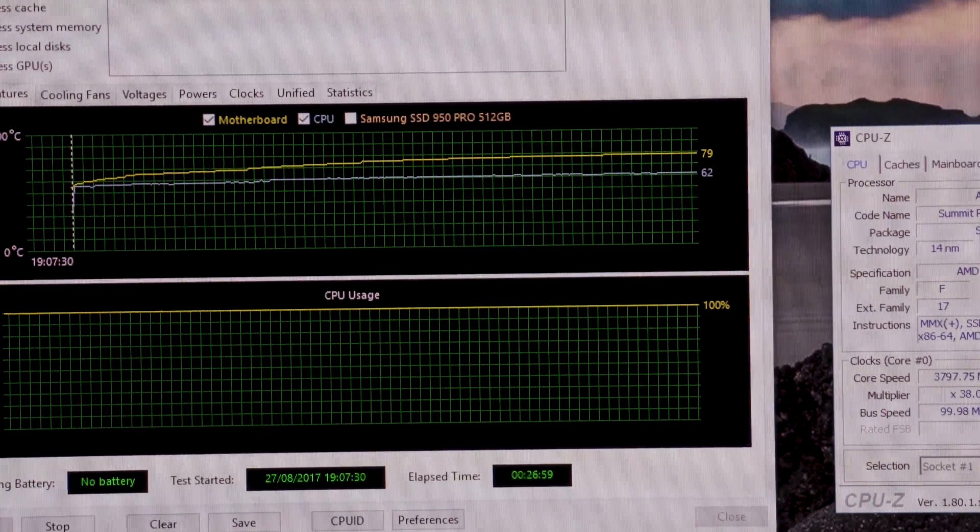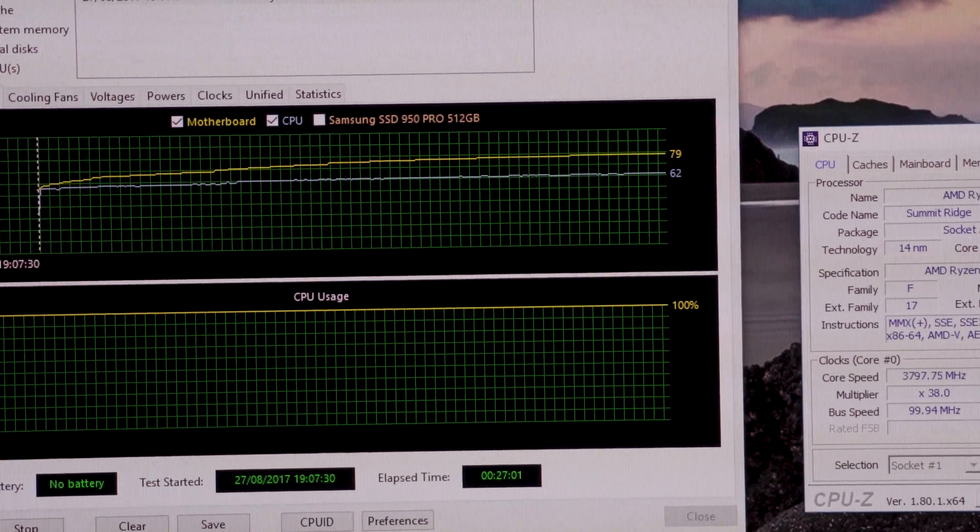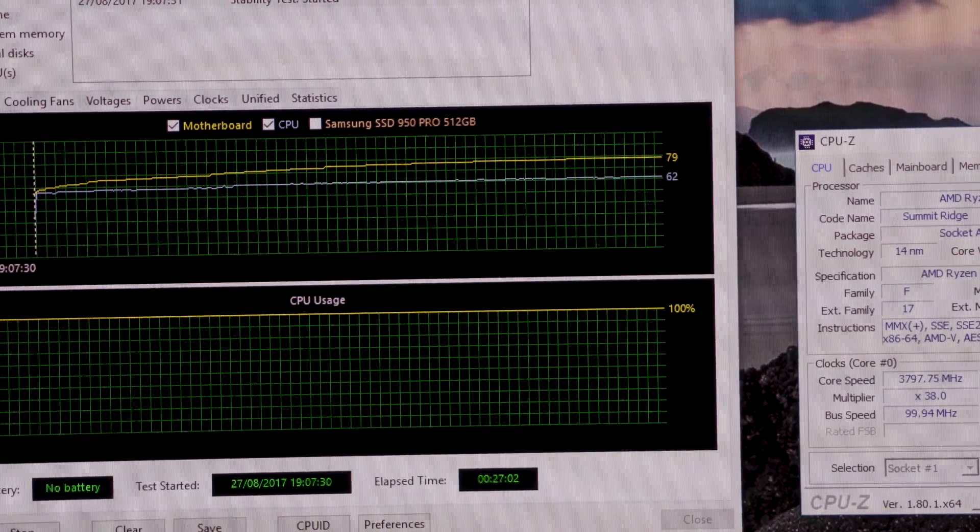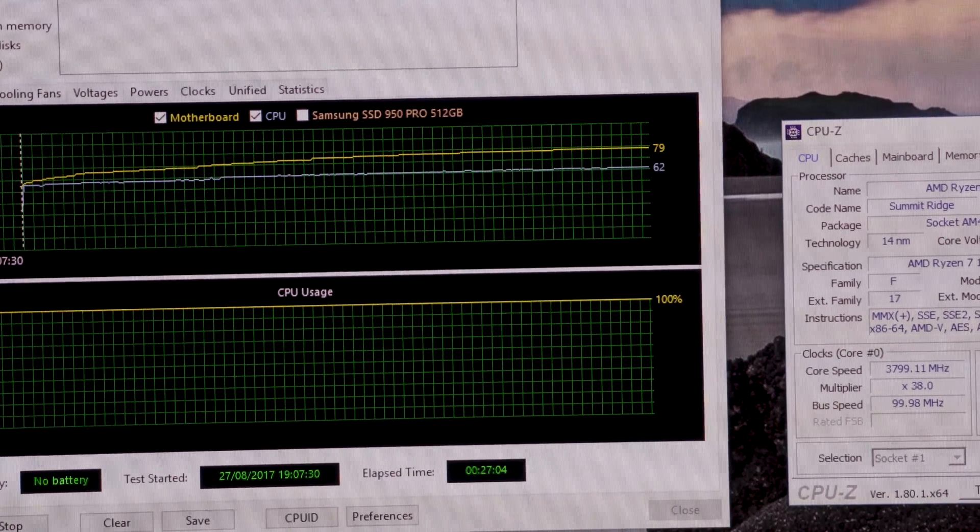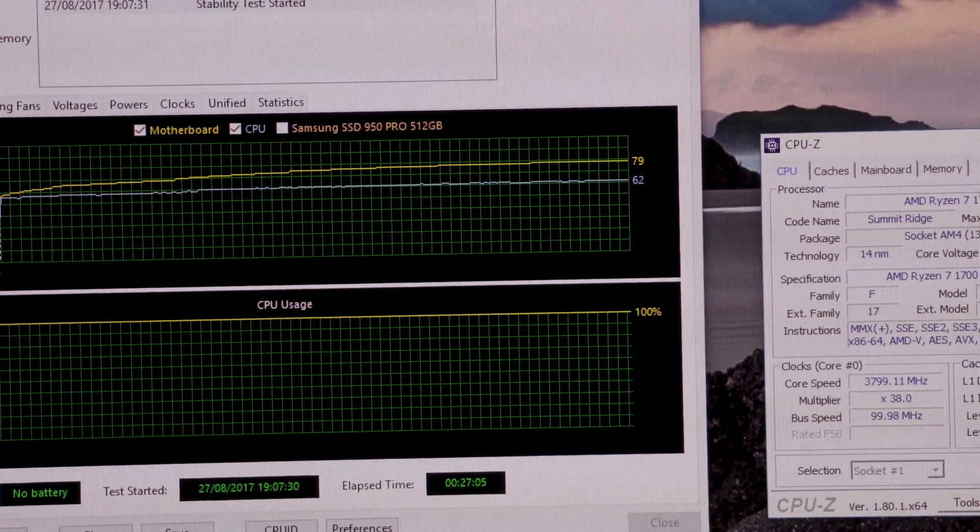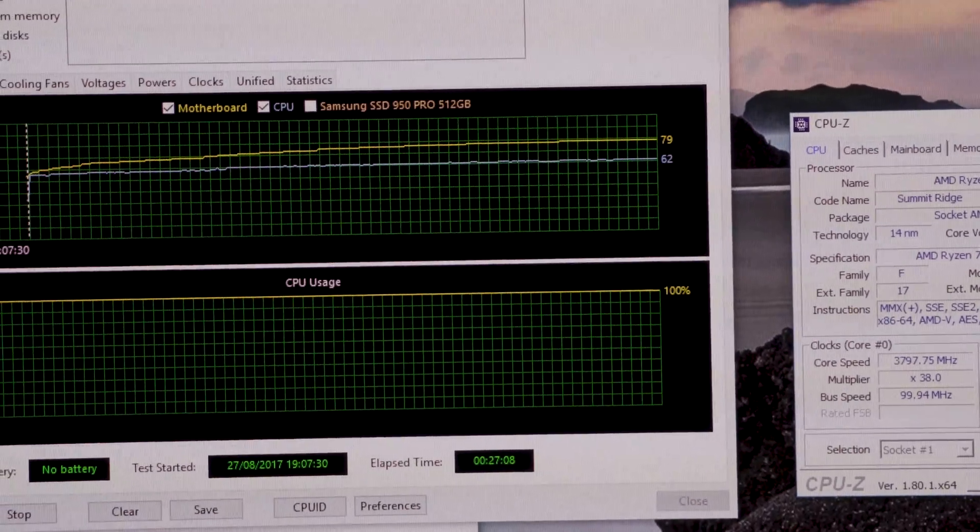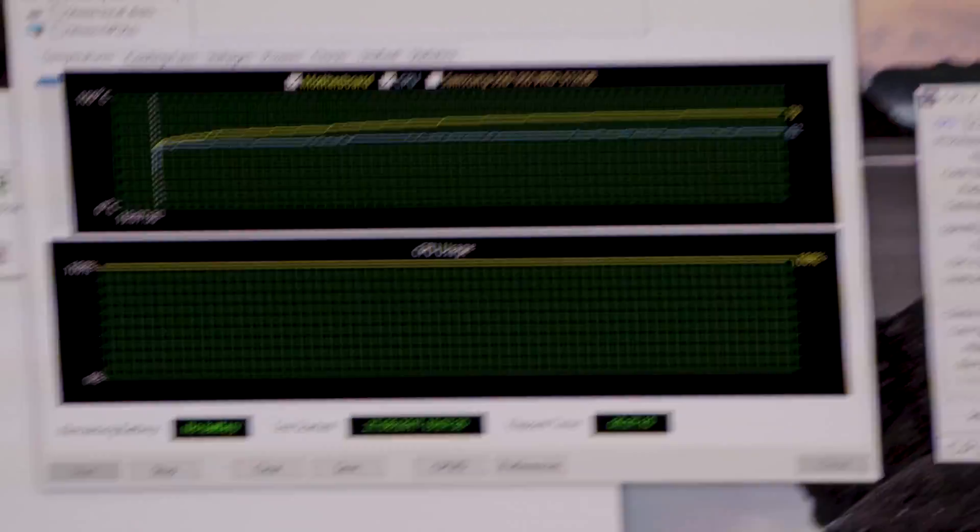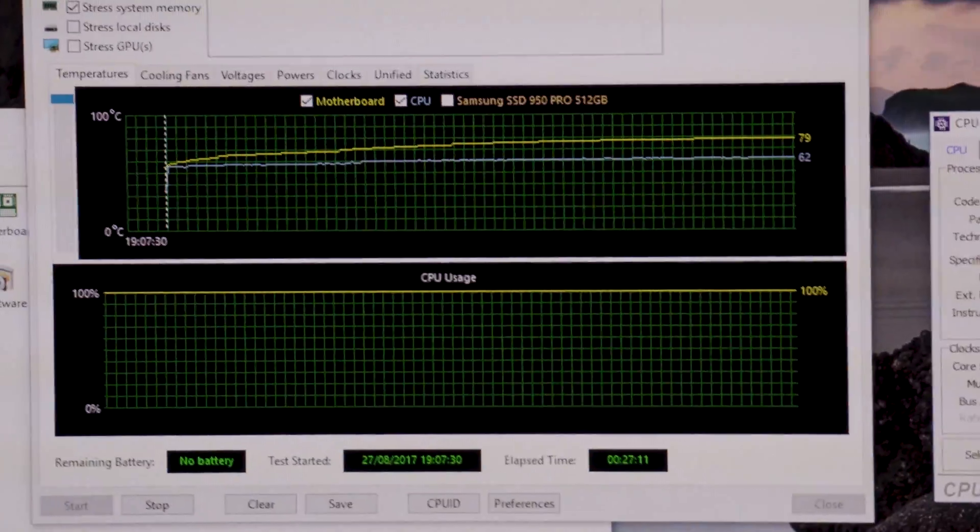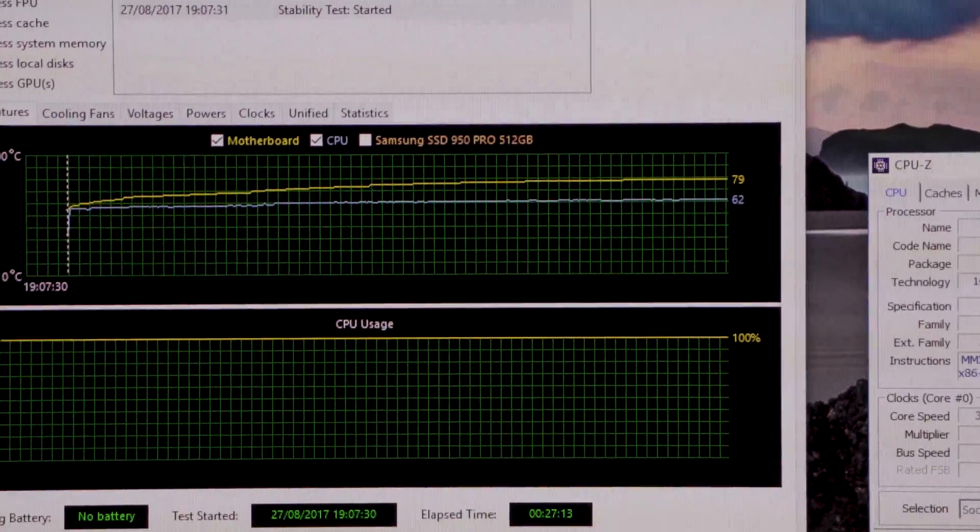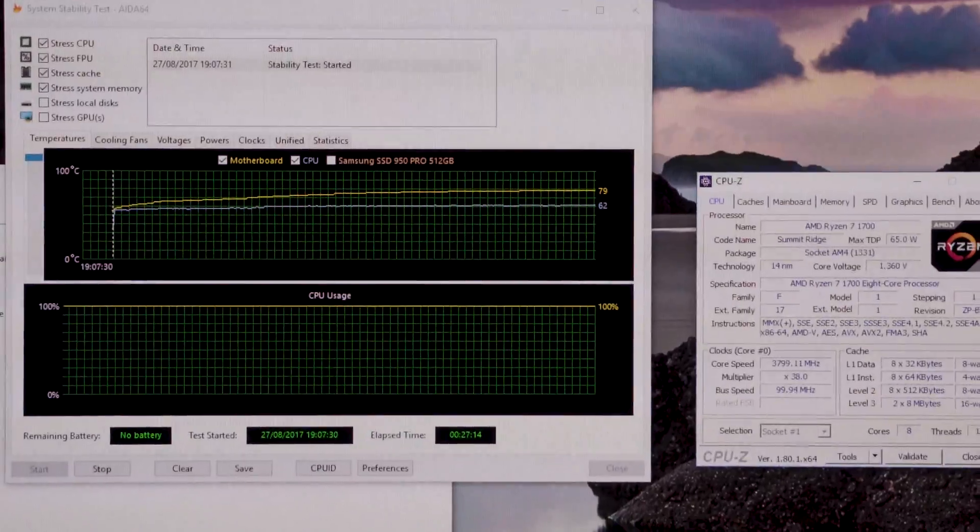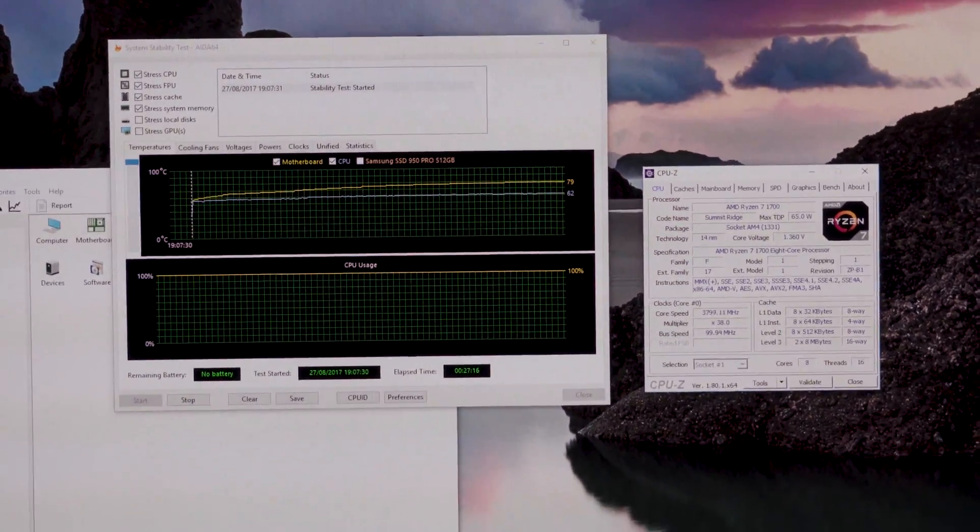I know Jay's Two Cents got his to 4.1 underwater. So we're at 3.8, that was really easy to dial in. The only settings I've tweaked in BIOS are the voltage and the CPU speed itself. Let's have a little look and see if we can squeeze a bit more out of her.